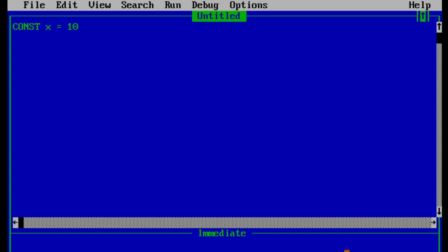So in order to print the value of x, we can write here print and anything we want to print. In our case, it is x. So if we run this program, then we should be able to see 10 in our output window. So in order to run the program in QBasic, there is a command called shift and F5.